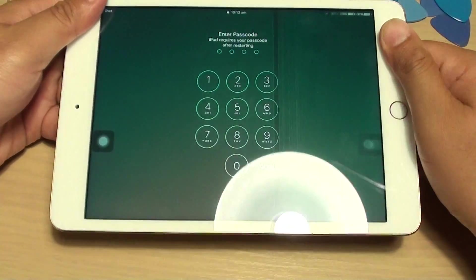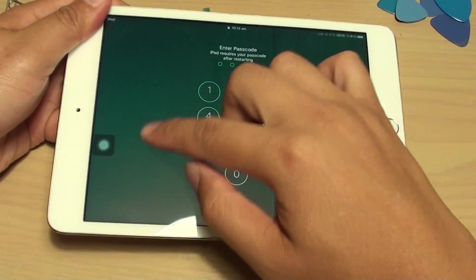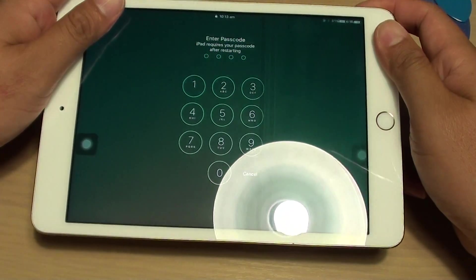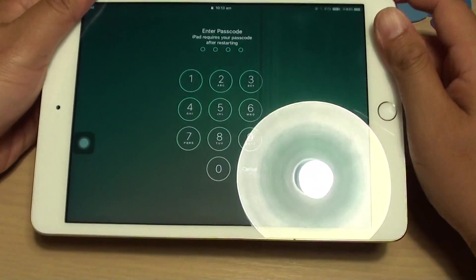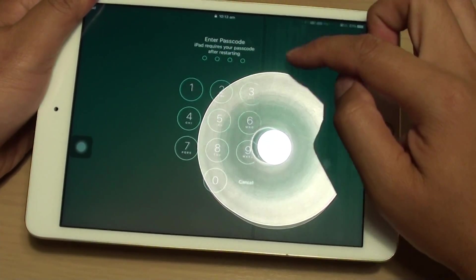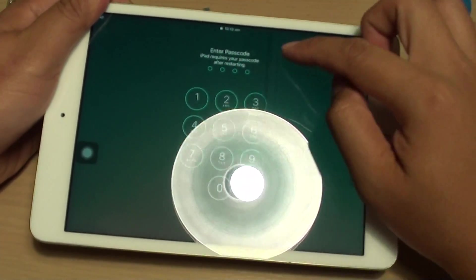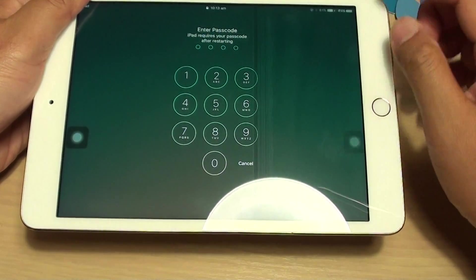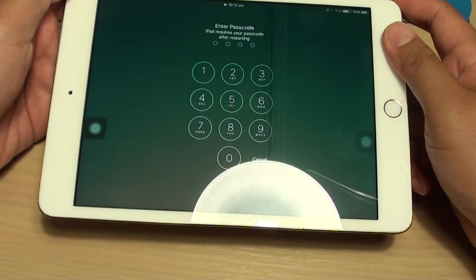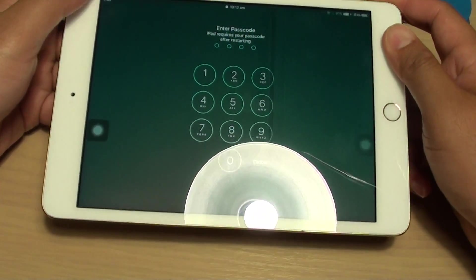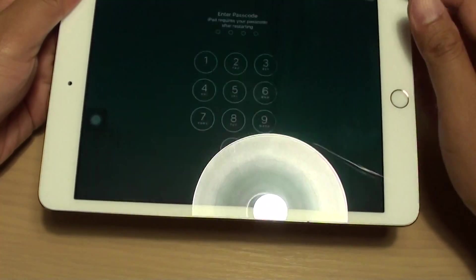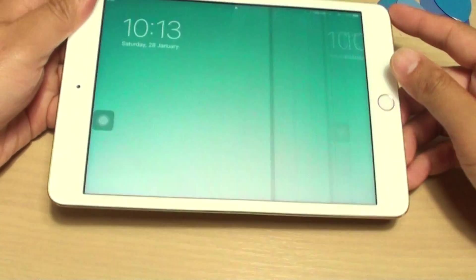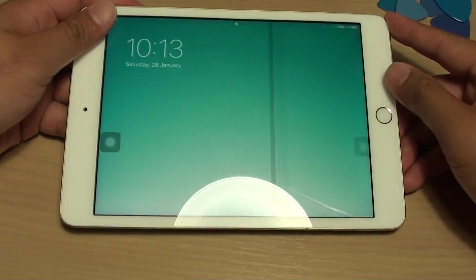Simply disconnecting the cable and reconnecting it again may fix it. This requires you to remove the screen, which is quite difficult. If the LCD is really damaged, you will need to replace it — underneath the glass. Replacing the LCD would solve most hardware-related problems.